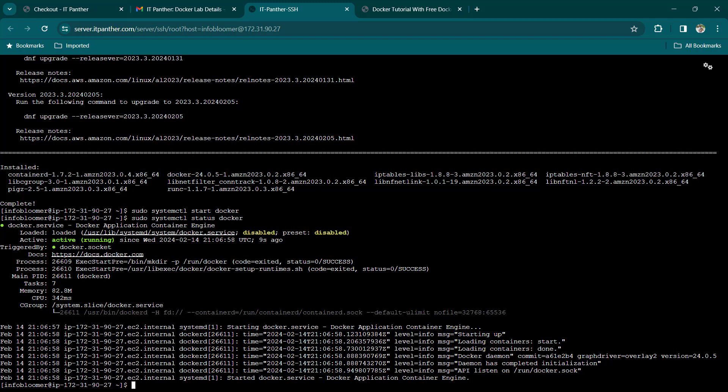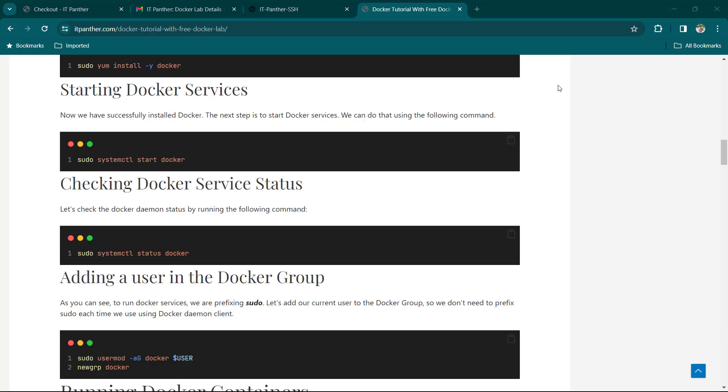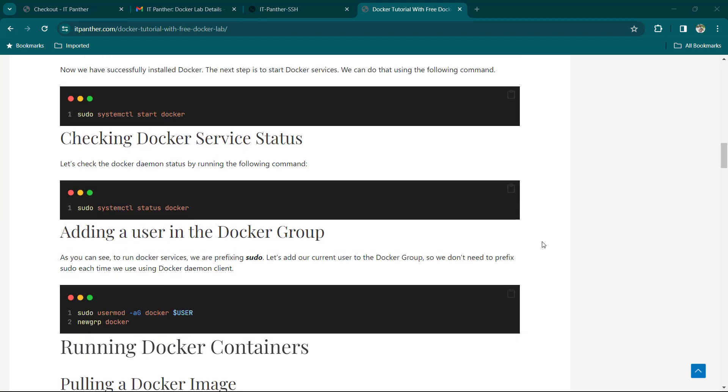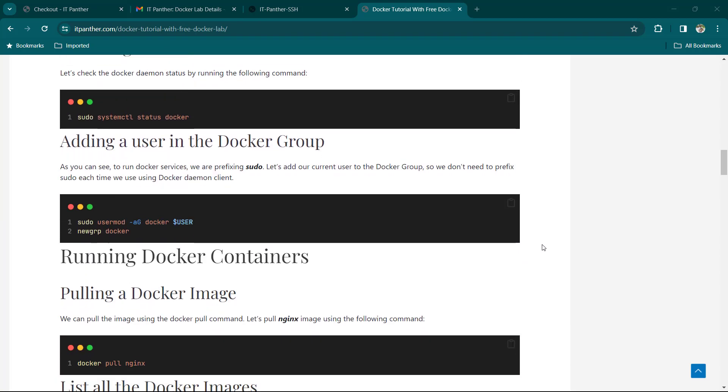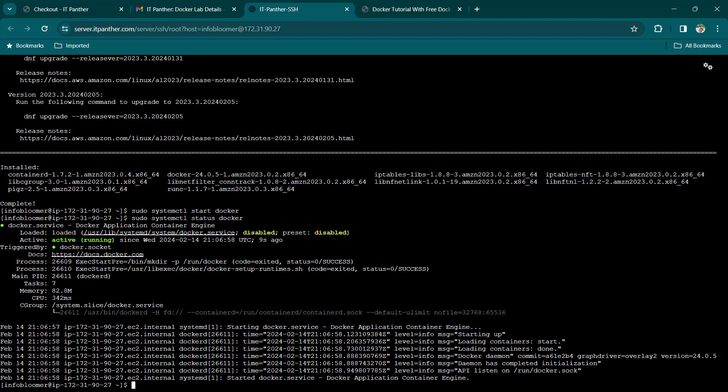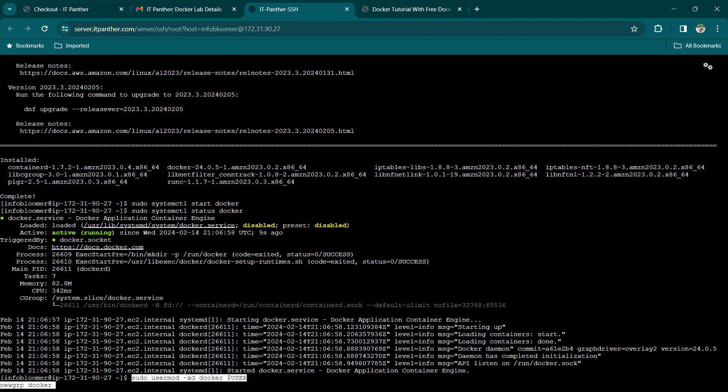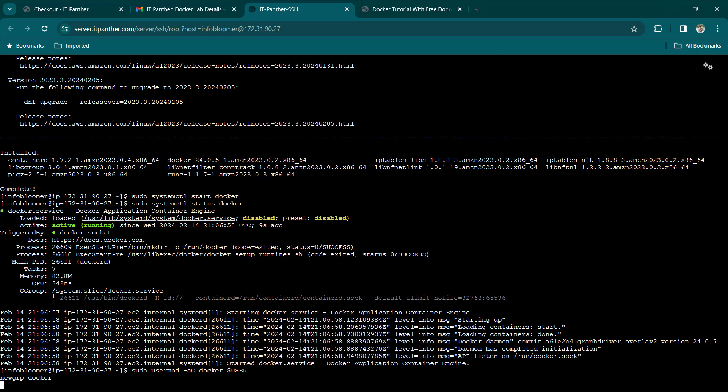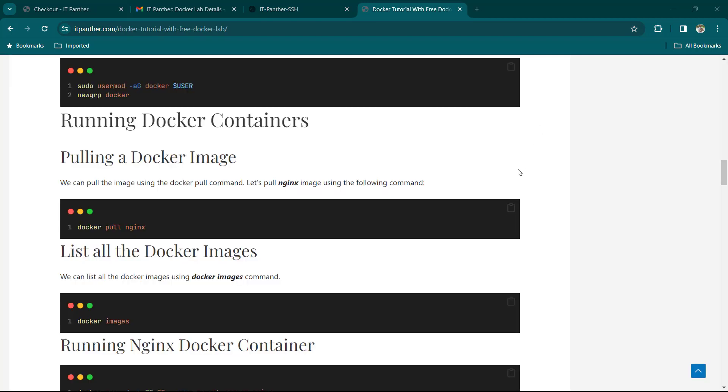As you can see, to run Docker services, we are prefixing sudo. Let's add our current user to the Docker group, so we don't need to prefix sudo each time we use Docker daemon client. We can easily do that by running the following commands. Great! You have now successfully installed Docker on a server.